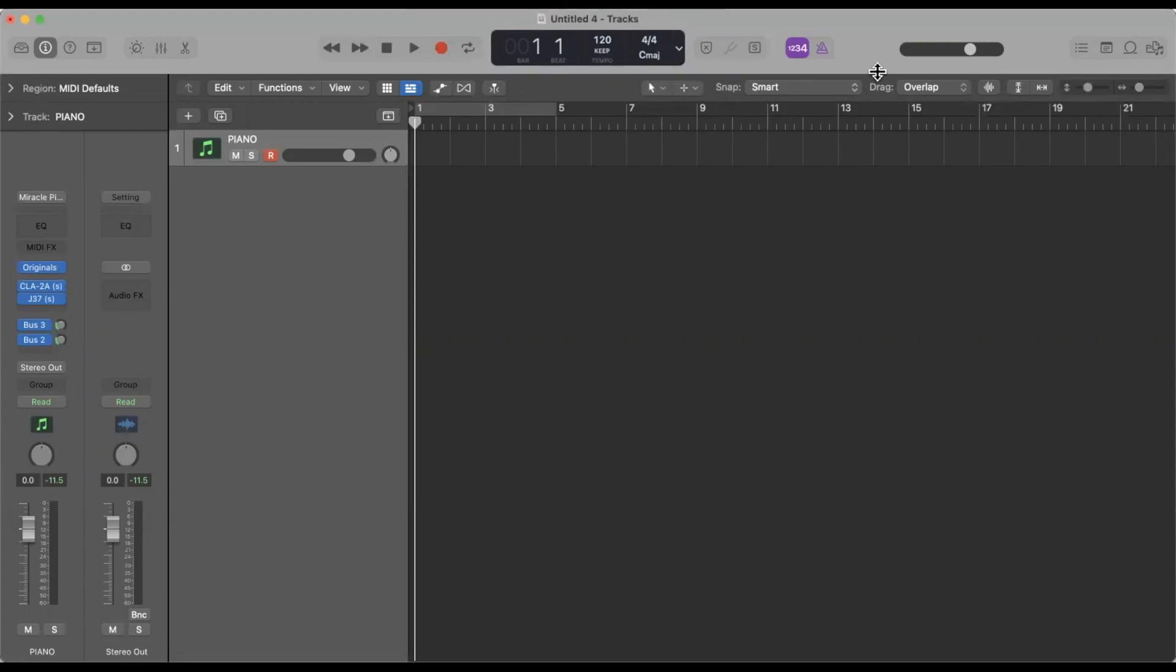In this video I want to go over a few ways to use the editor window specifically with MIDI. We'll do another video on using audio in the editor window. In the last video we covered how to get to it, but in this video I want to do a deep dive on how I use the editor window to control MIDI.